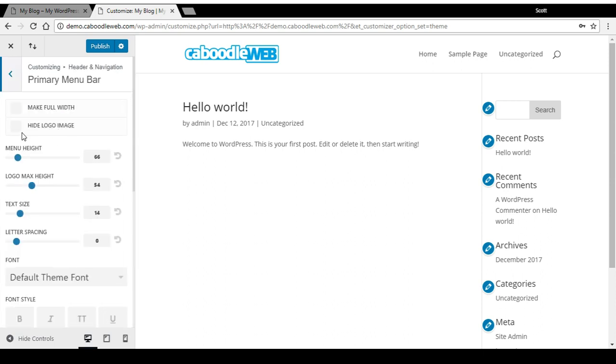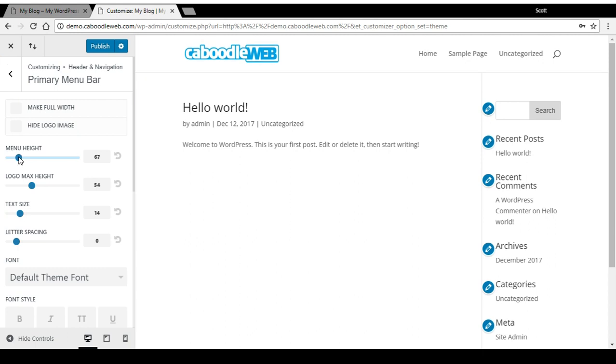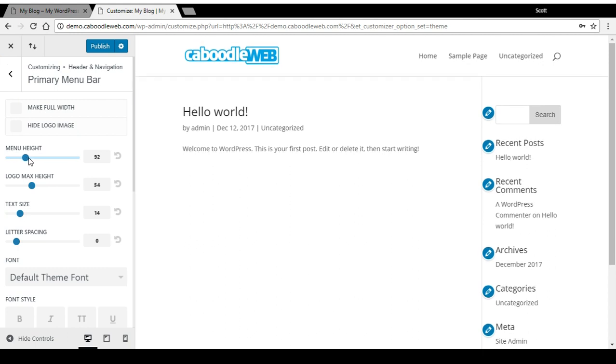In here there are many different options, but looking at this top area, if I change the menu height, I can make it bigger.